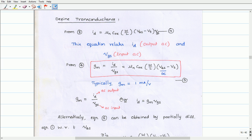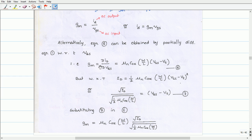Alternatively, the transconductance equation can be obtained by partially differentiating equation 1 with respect to VGS — the gate-source voltage. That is, gm equals dID/dVGS, which equals µn·COX·(W/L)·(VGS − VT).